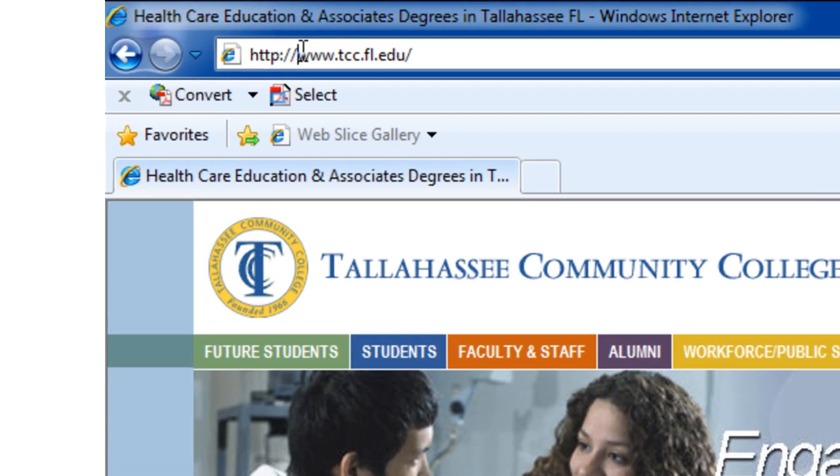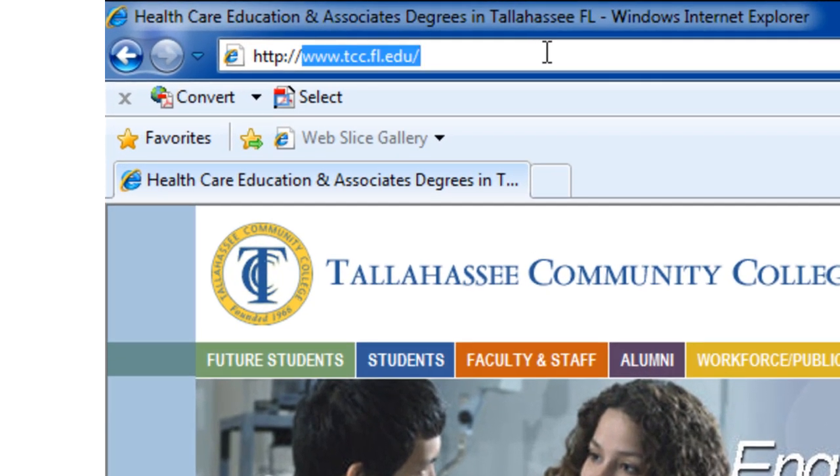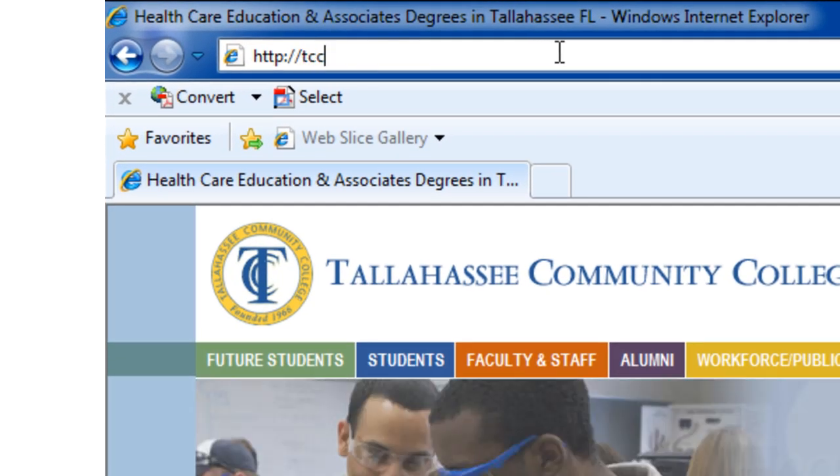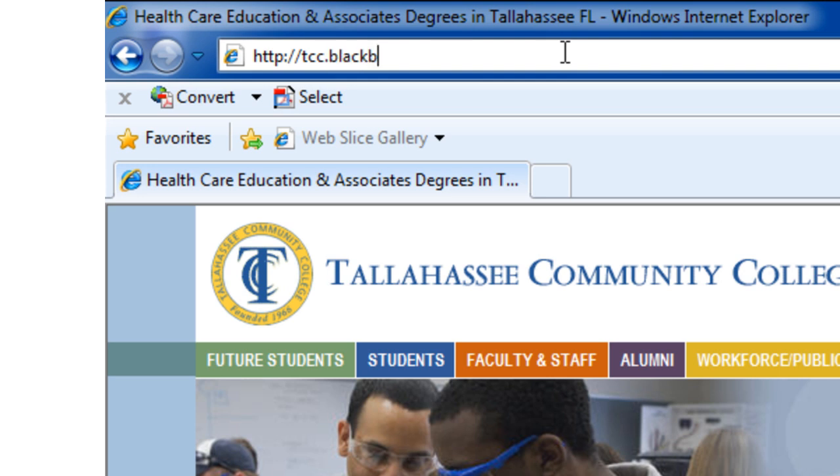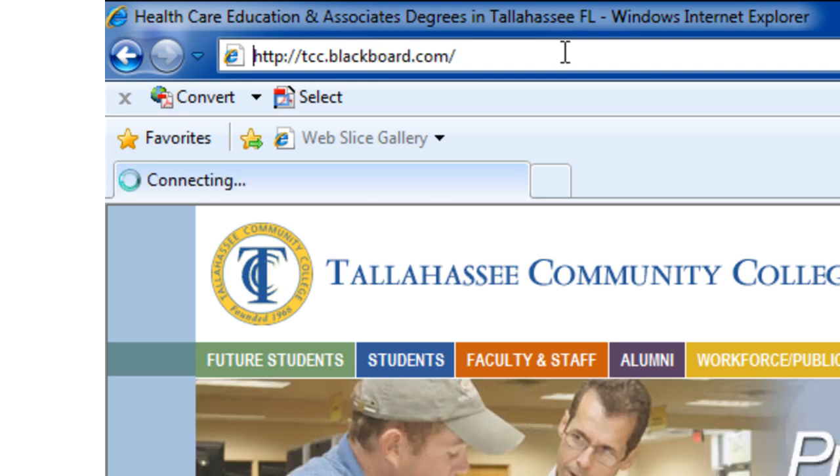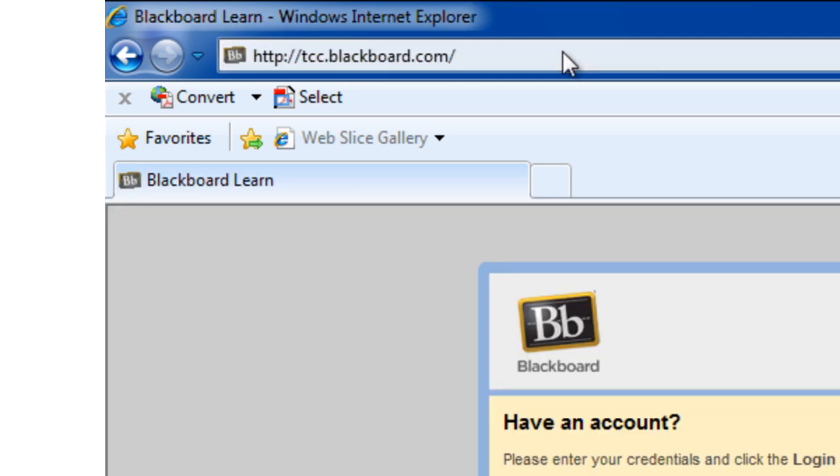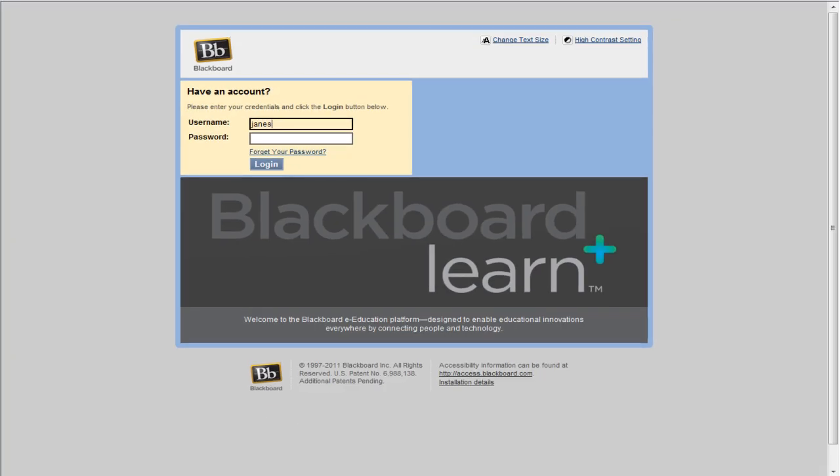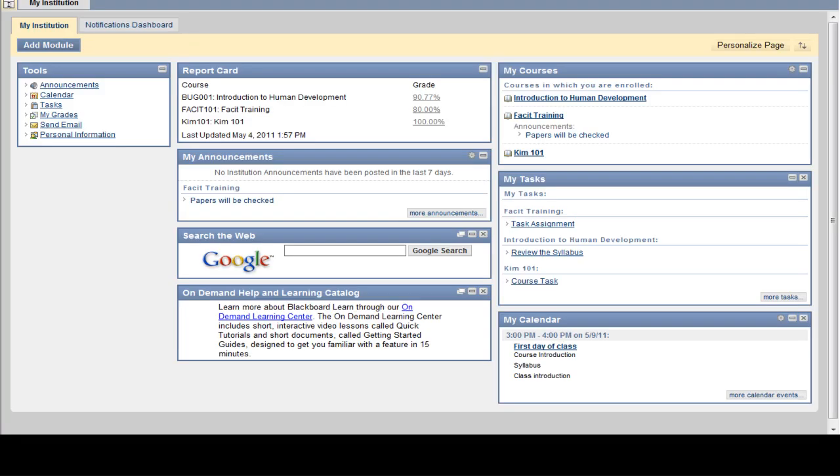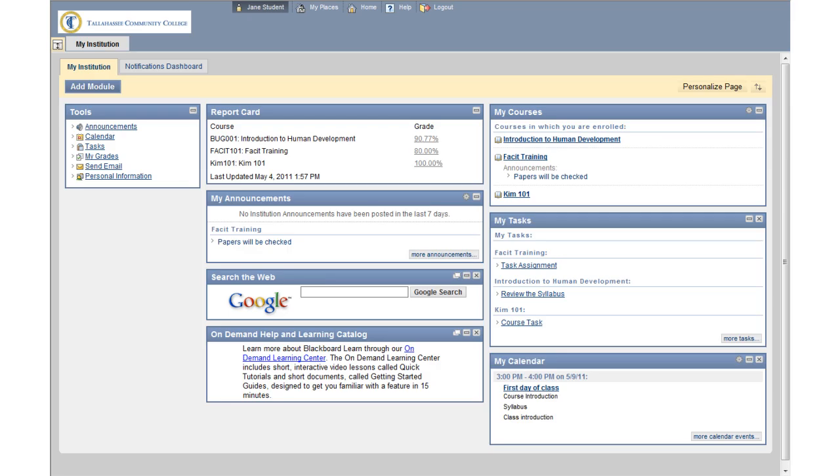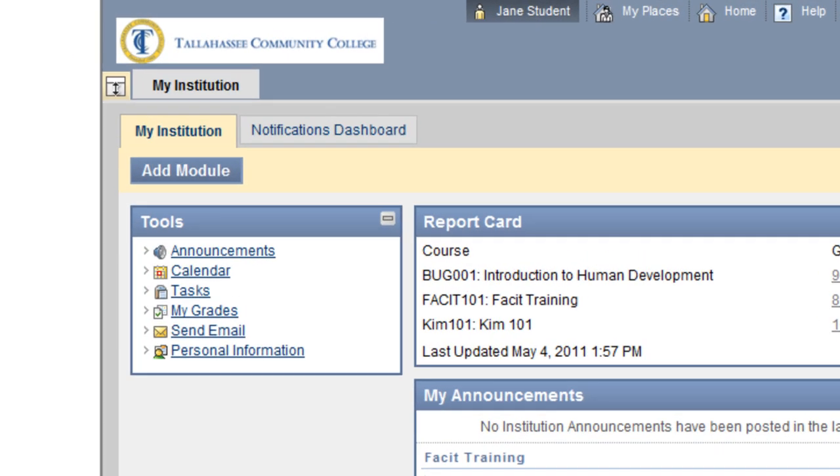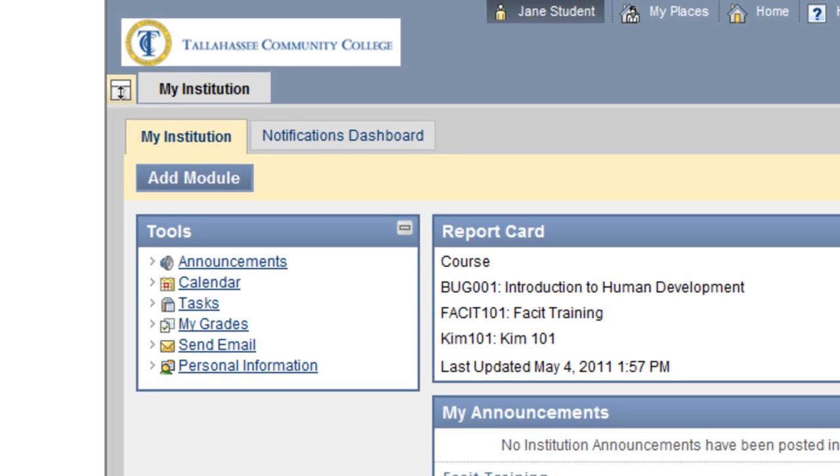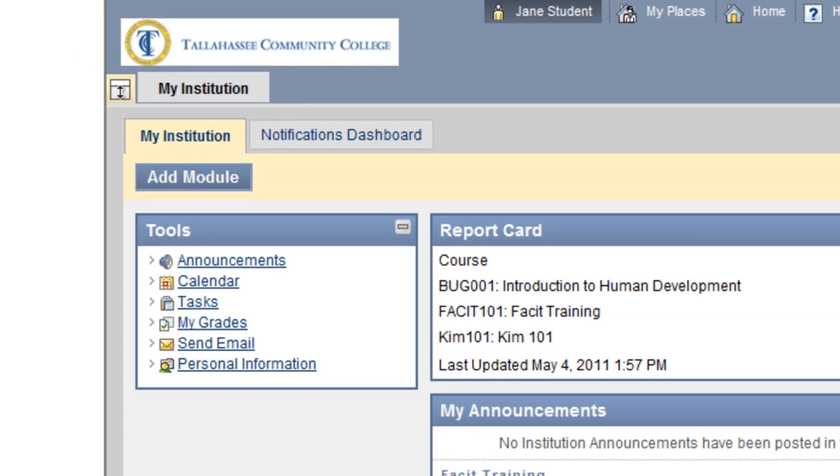TCC's Blackboard 9 login screen can be accessed at tcc.blackboard.com. Use your existing e-account information in order to log in. Upon logging in, Blackboard opens to the Welcome page. This entry page now consists of two tabs, My Institution and the Notifications Dashboard.